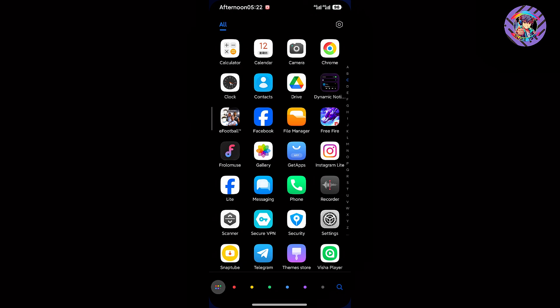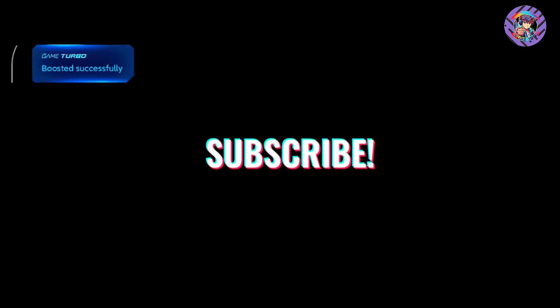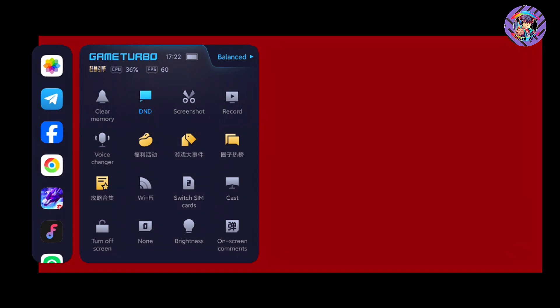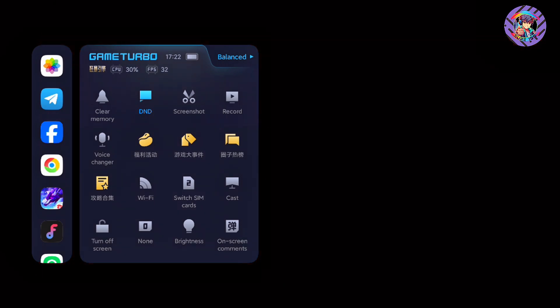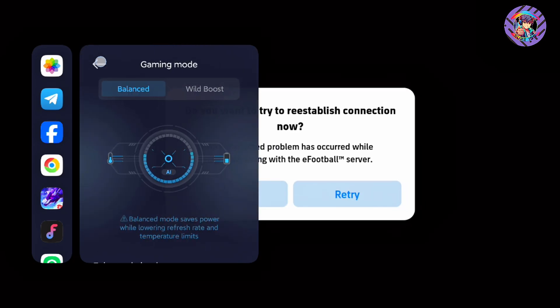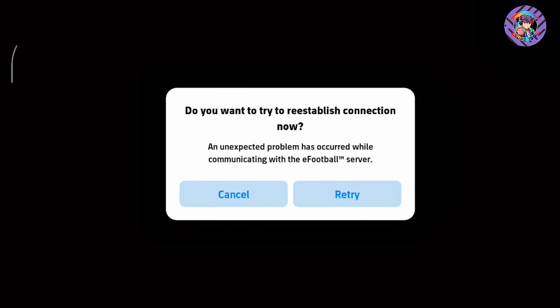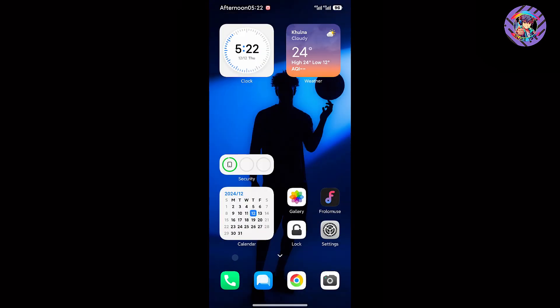The gaming performance is good and better compared to other HyperOS 2.0 ROMs. This ROM has the brand new Game Turbo with a built-in voice changer option. Balance and boost modes are also working. When I play games I don't get any heating issue. In previous ROMs gaming performance was not good, but on this ROM it is awesome.